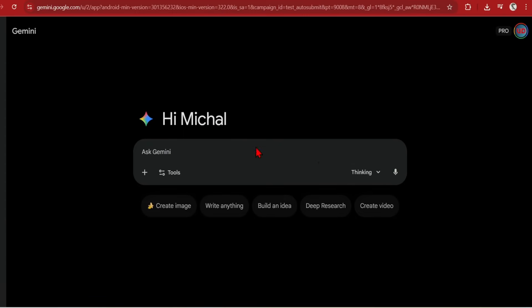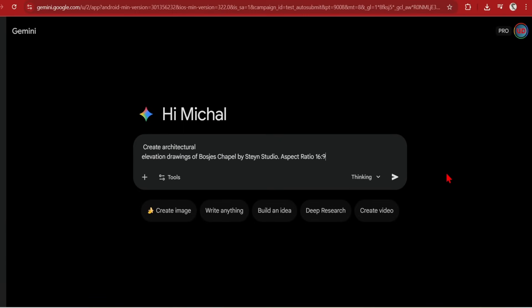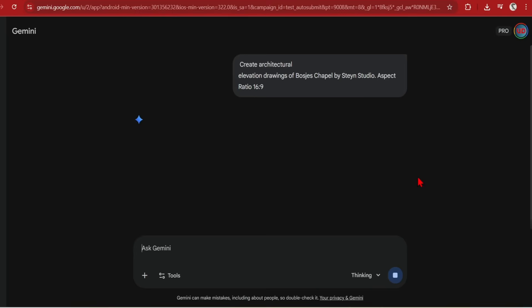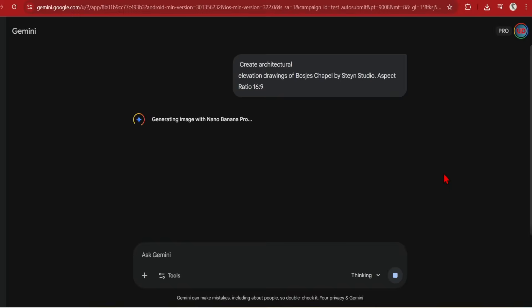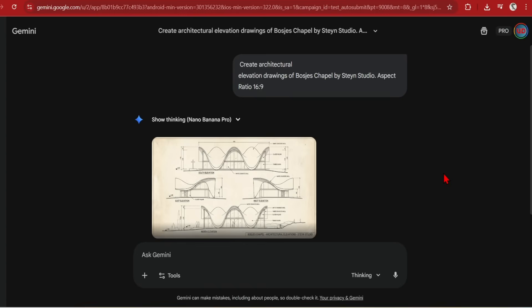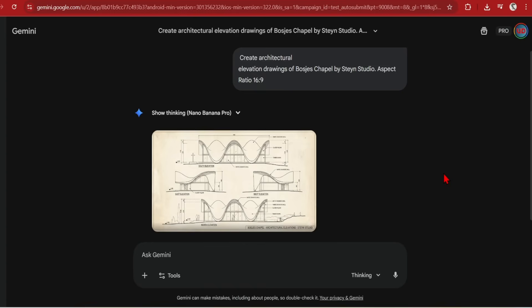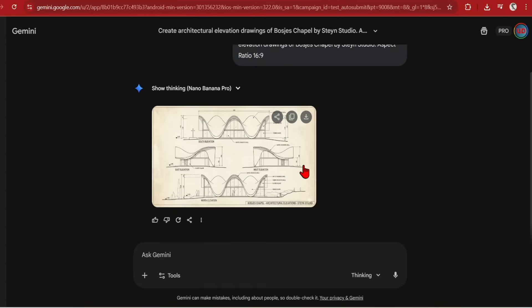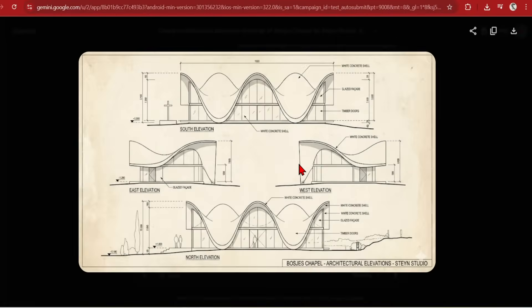Gemini Pro is also able to find lesser known buildings and generate drawings from these. Here, I have asked for an elevation drawing of a chapel by Stayin Studio, which looks like this. And now the generation, it has given me a set of elevations from the sculptural chapel. Very impressive considering all I gave the model was the name of the building and the architect. And it is following this image and the form very closely.